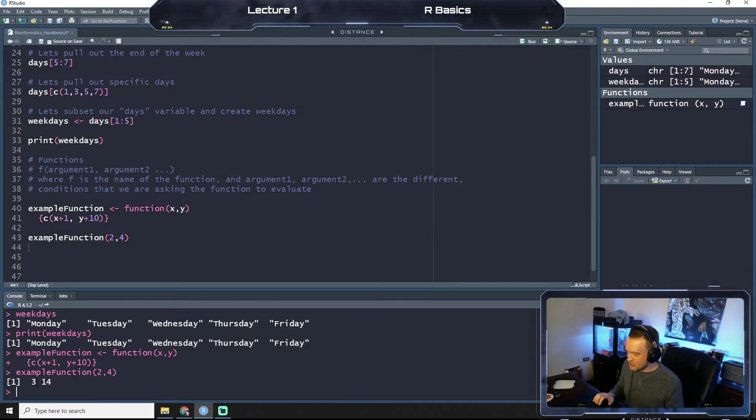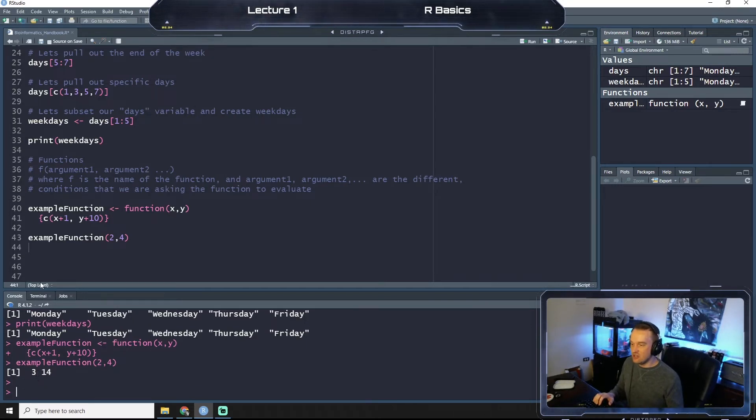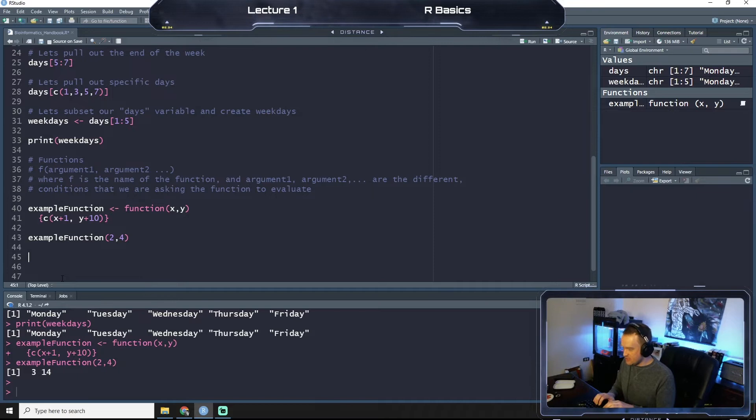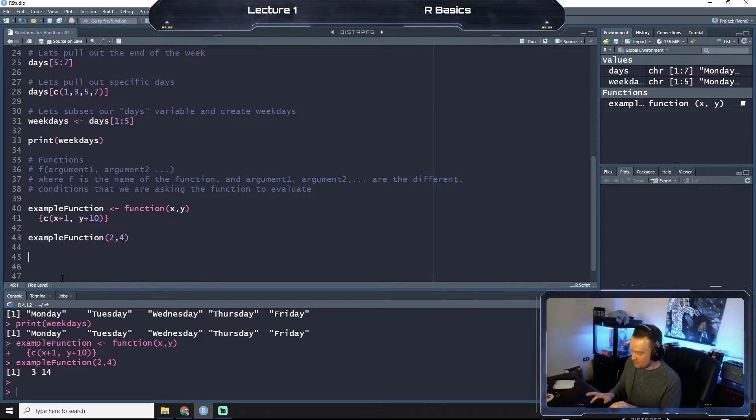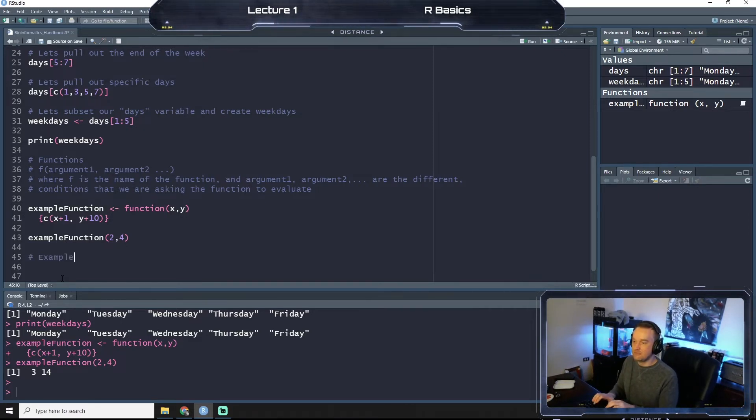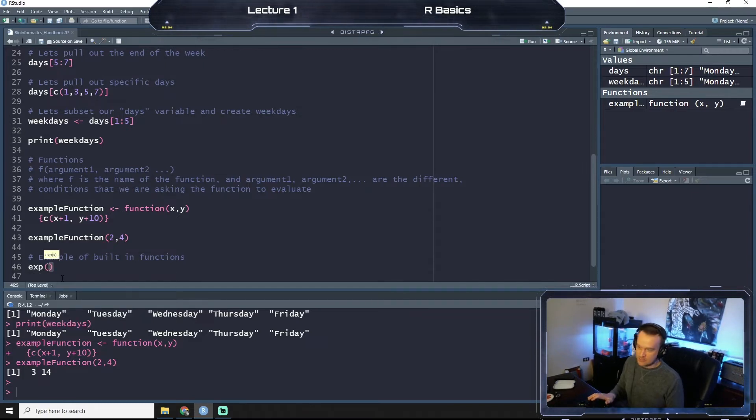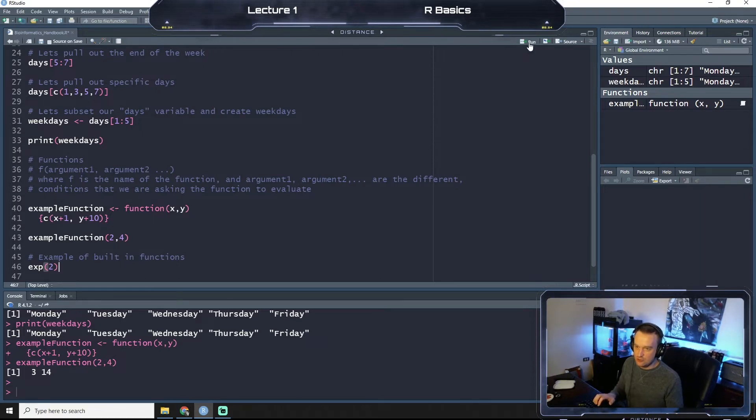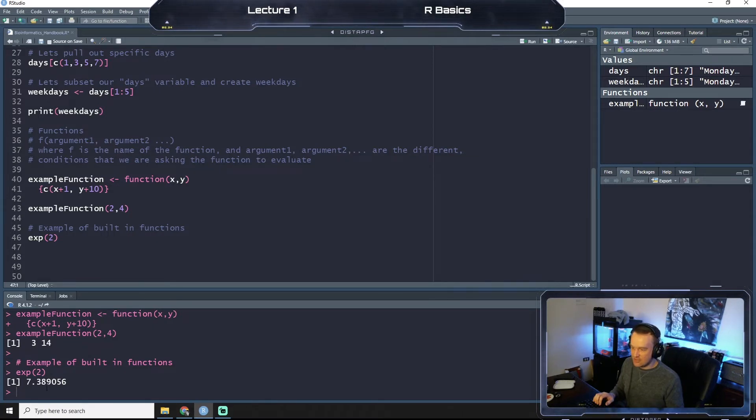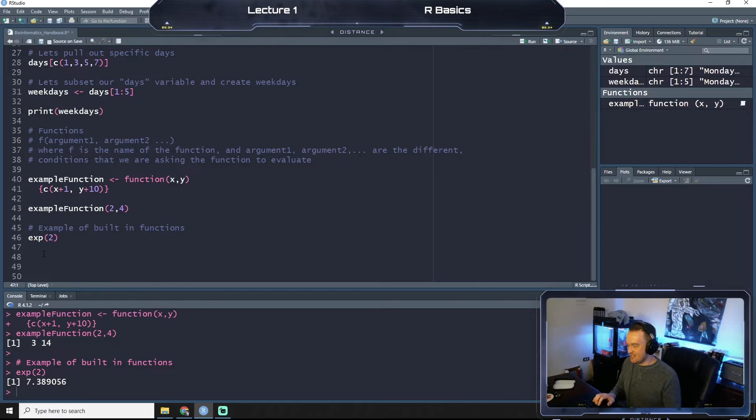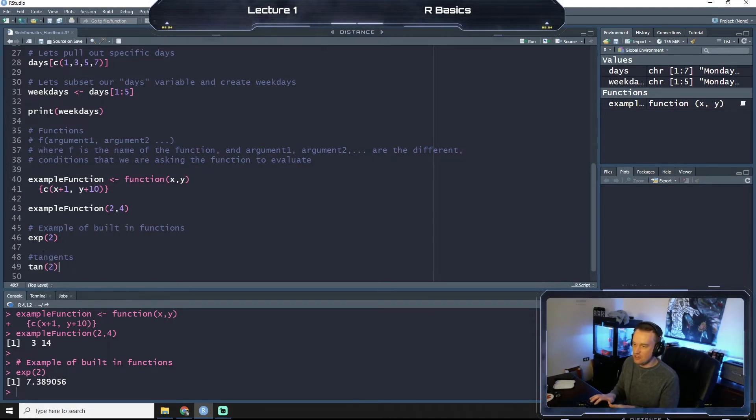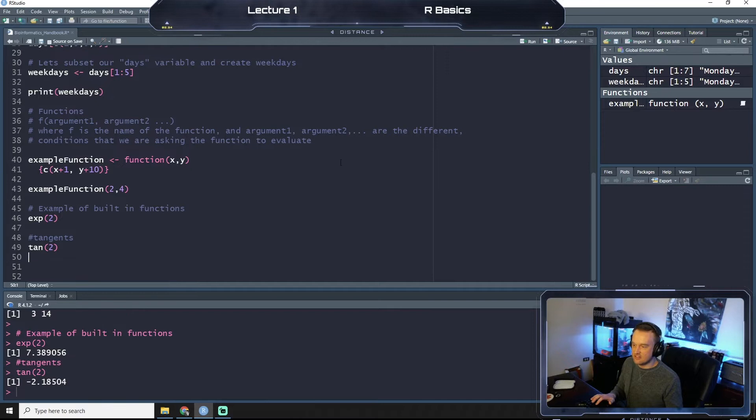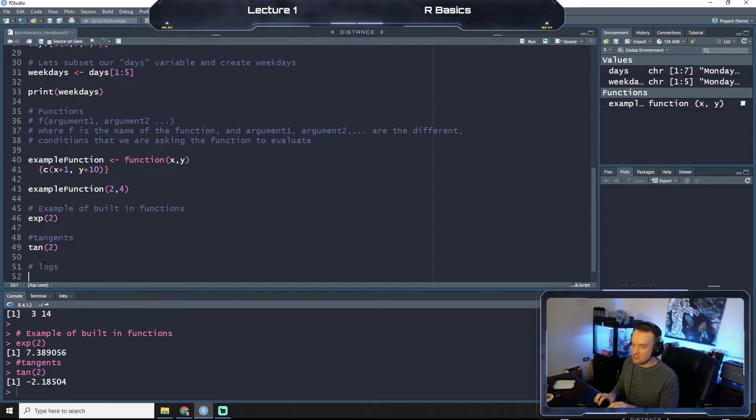So there are also some built-in functions. An example of this that we may use going forward - you can call exponents. That's a built-in function. So if we say what's the exponential of two, we get 7.389, et cetera. We can do tangents. So if we do tan of two, we run that, the tangent of two is negative 2.18504.